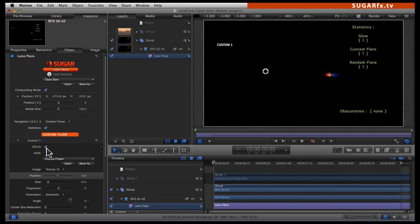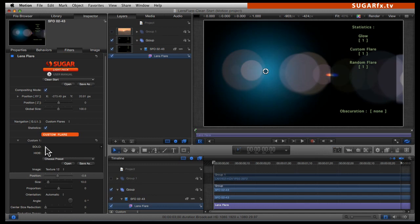Now if I move my center position hat, I can see that custom flare number 1 is more visible at all times whenever my center is moved across the canvas. I think I like that better. I can click on the solo button again so I can see custom 1 and the rest of the elements together.